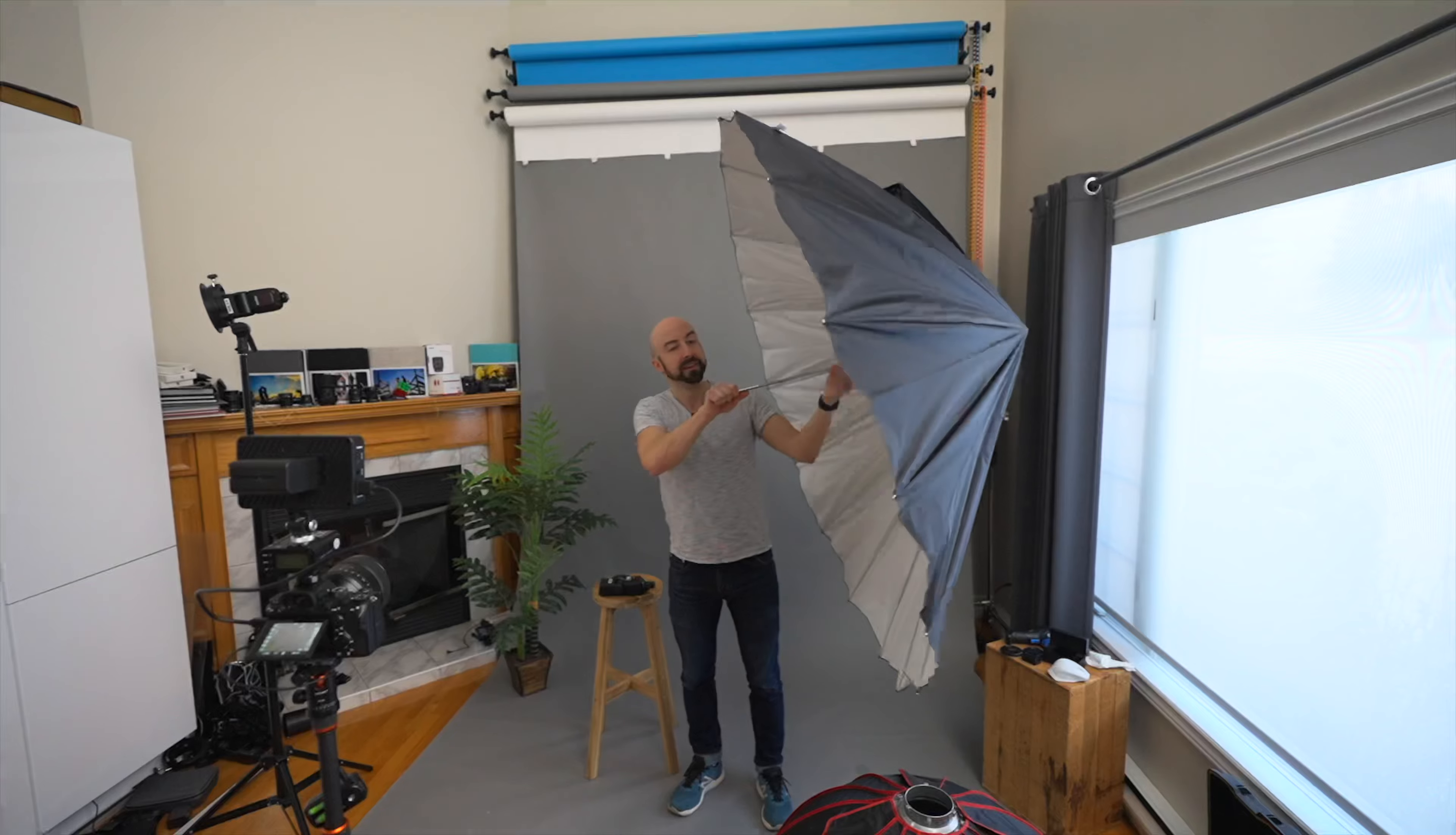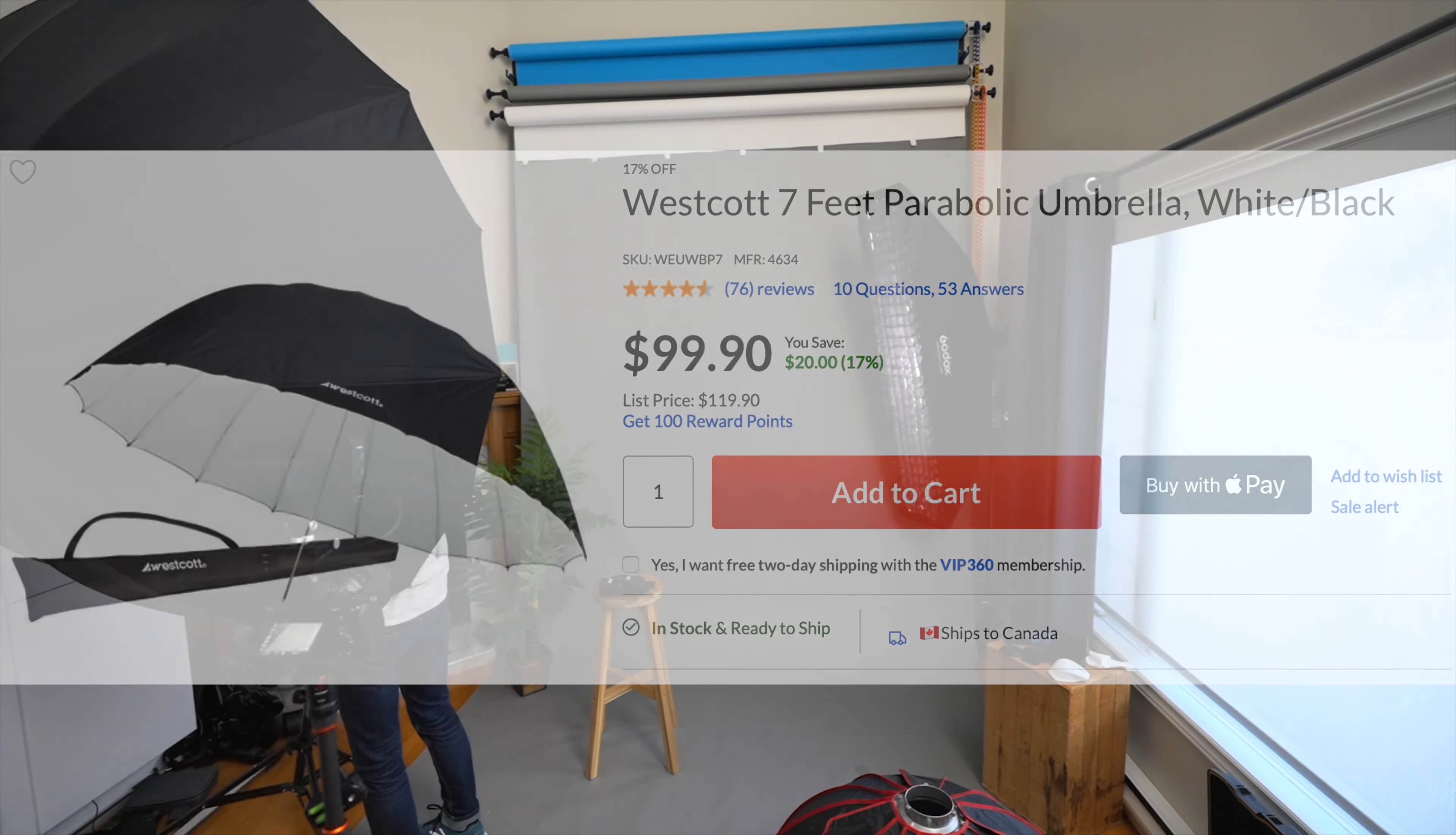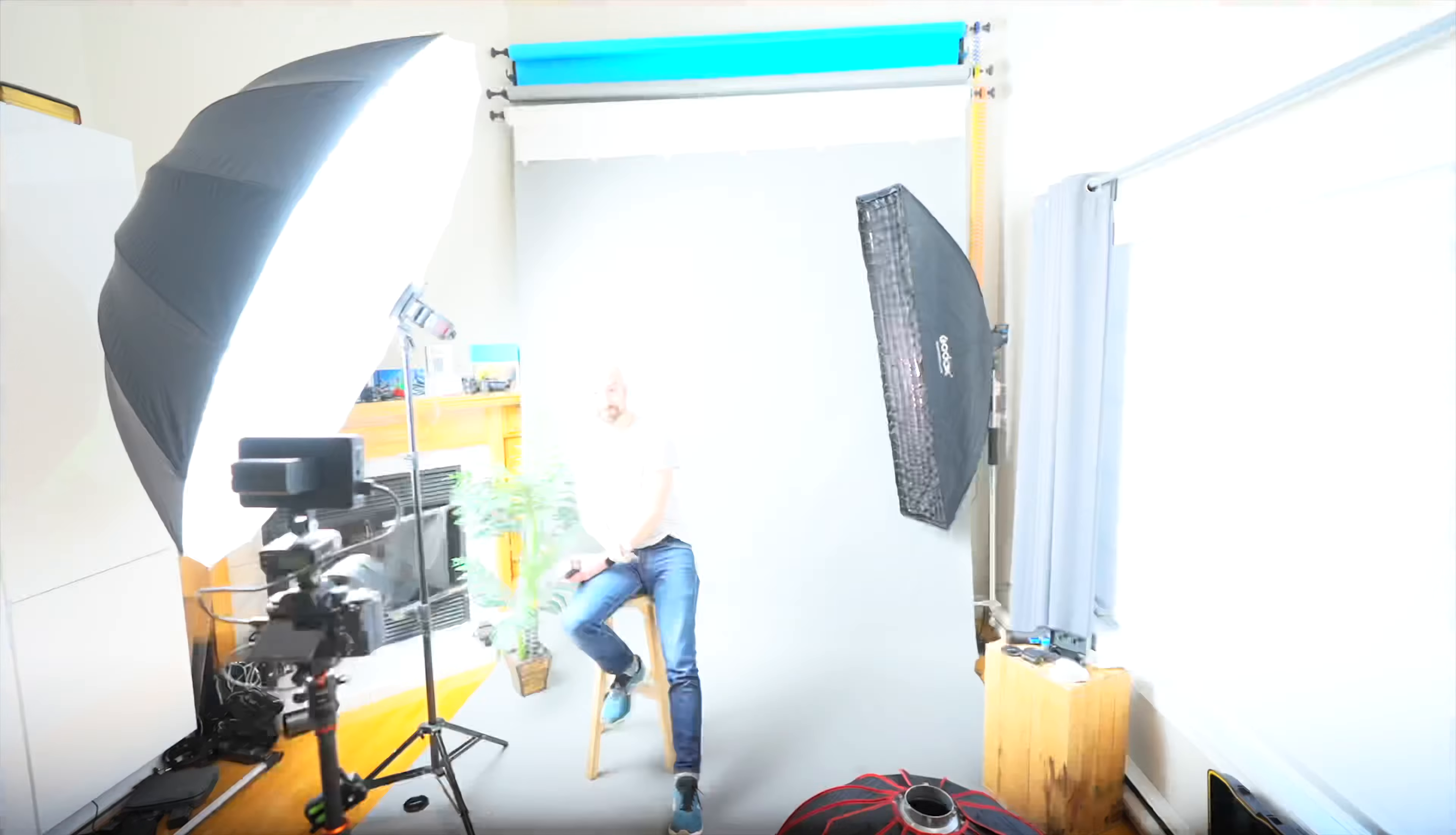This is a Westcott umbrella, a seven-foot umbrella. This thing will run you about a hundred bucks without the diffusion layer. You will have to remember to move your umbrella a little closer to your subject because our surface of light is technically a little bit further away here. So let's fire this. There we go. So we have about the same amount of light but it's wider.